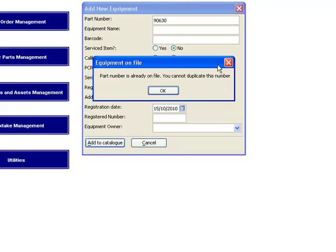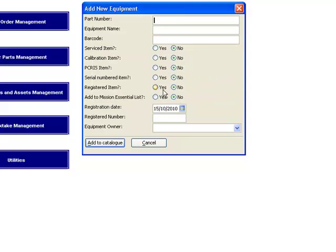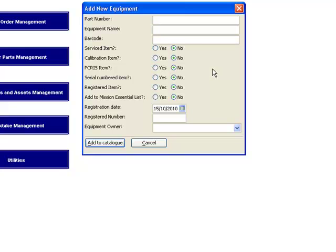If you give it a part number that is already on file, then you can't duplicate that number. What you should be doing is doing a receipt to that part number and receiving items against it, which would increase its quantities. So we'll just give this a part number of 123456.